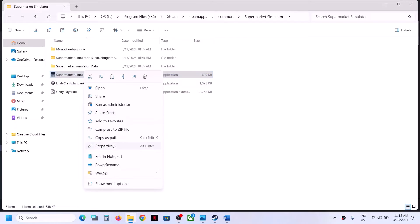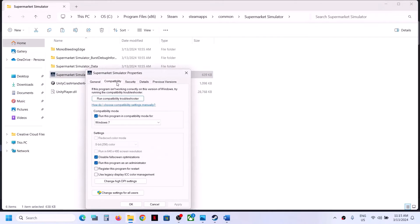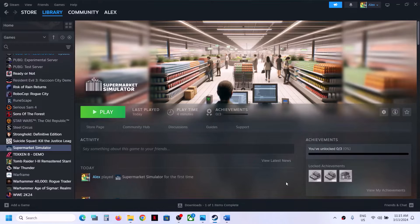If none of these compatibility options are working, uncheck all those boxes and follow the next step.